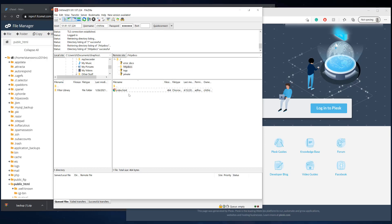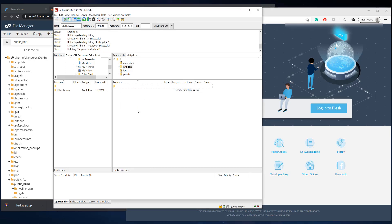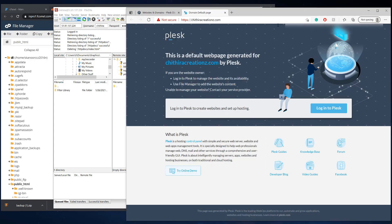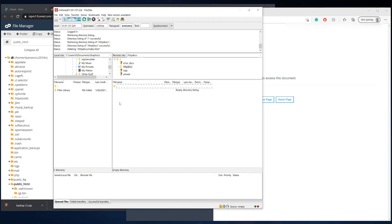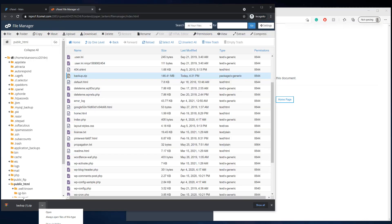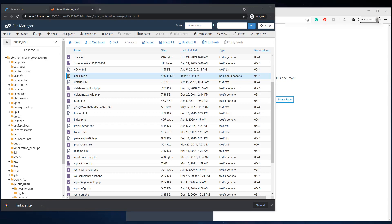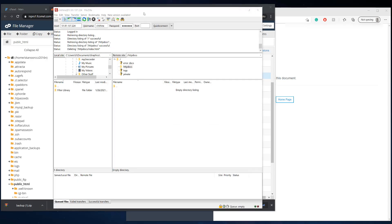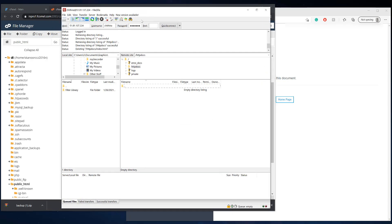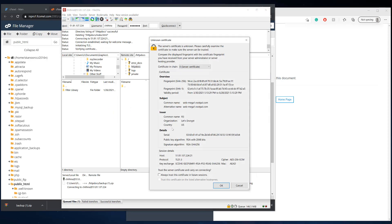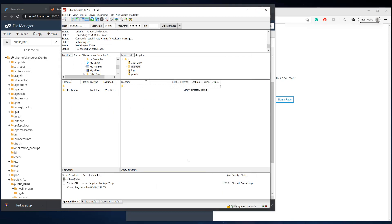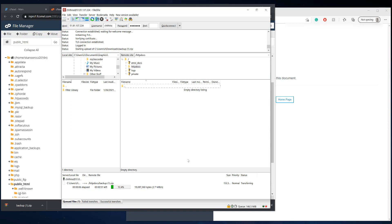So you don't need this index.html. That's automatically generated by Plesk. And then you can see it's 403 forbidden, meaning there's no index file in that directory. So now we're going to take that backup.zip file and we're going to upload it into that folder. So now I'm going to drag the backup.zip that we just backed up and let it upload to the server.